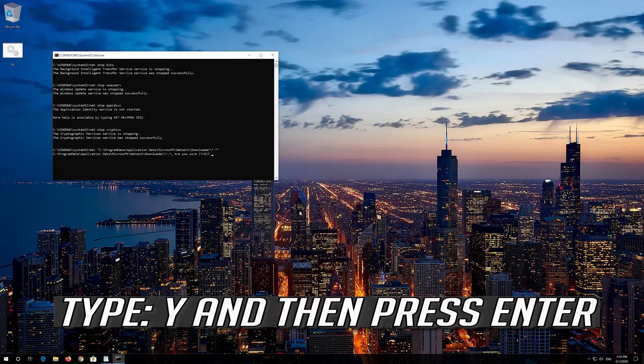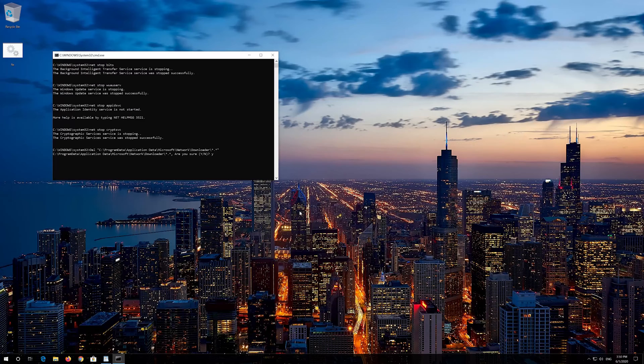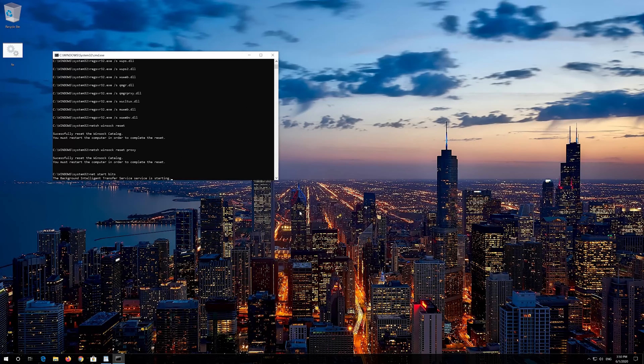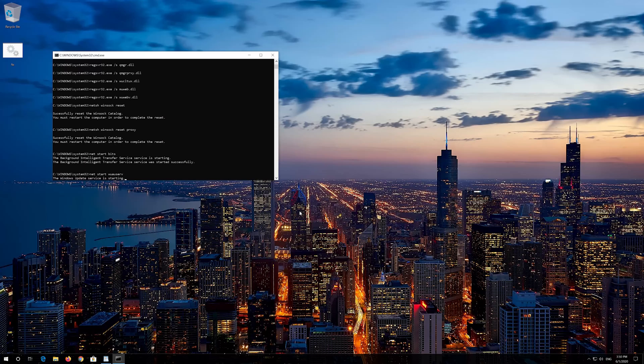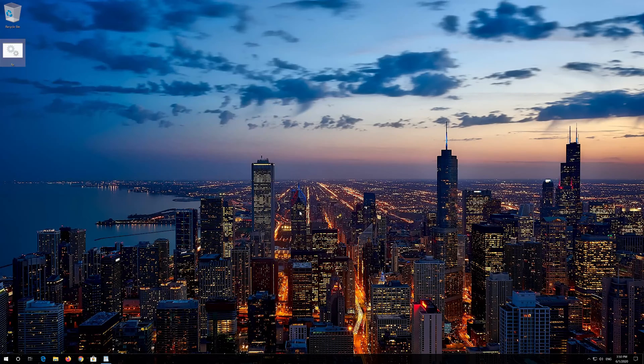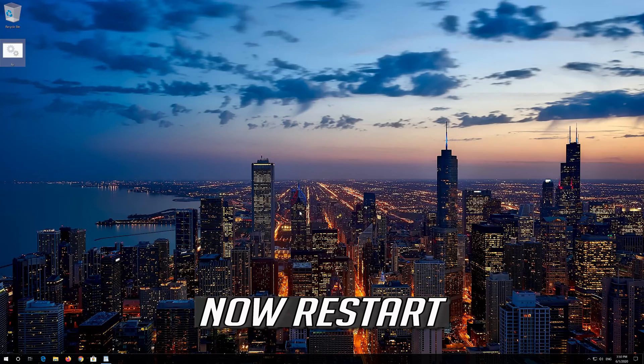Type y and then press enter. Now restart.